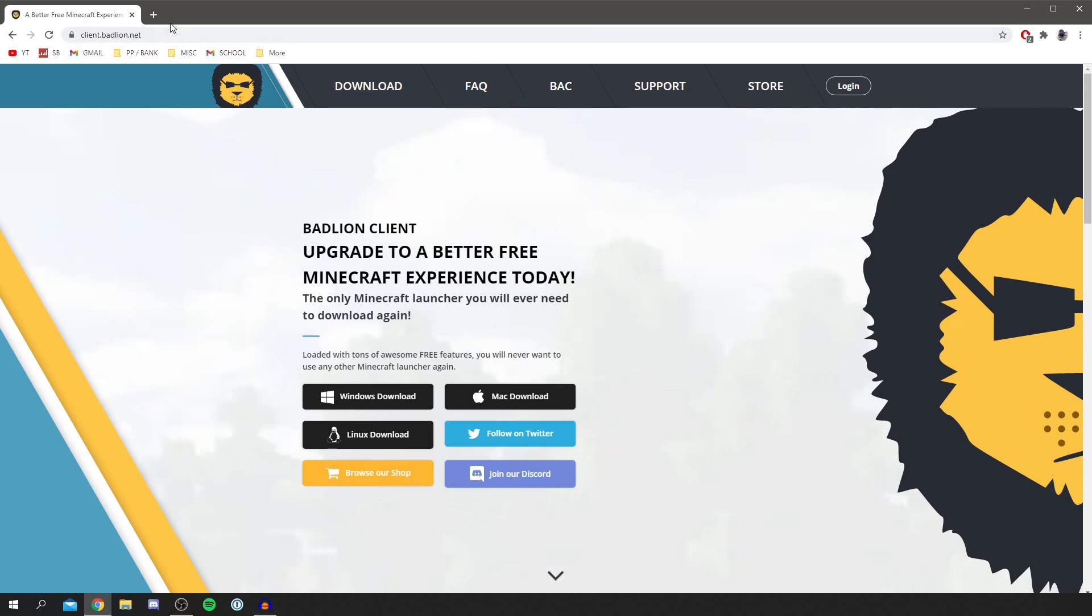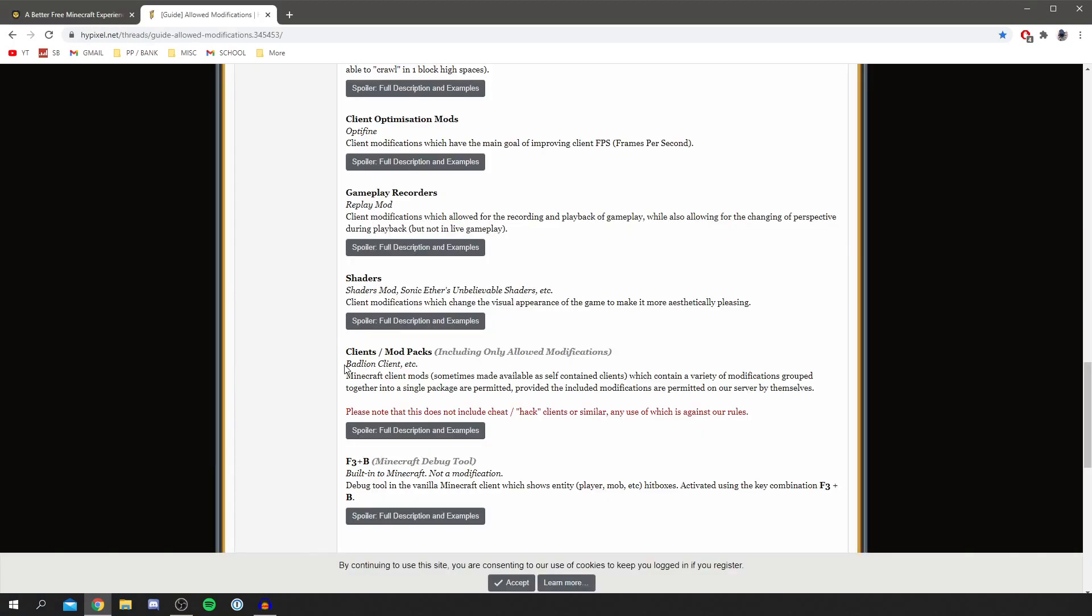You're probably wondering if this is allowed on servers. You'll have to check for each server, but for example this is allowed on Hypixel. Here it says BadLion Client is allowed, as you can see, permitted. You'll have to check for each server but this is allowed on Hypixel.